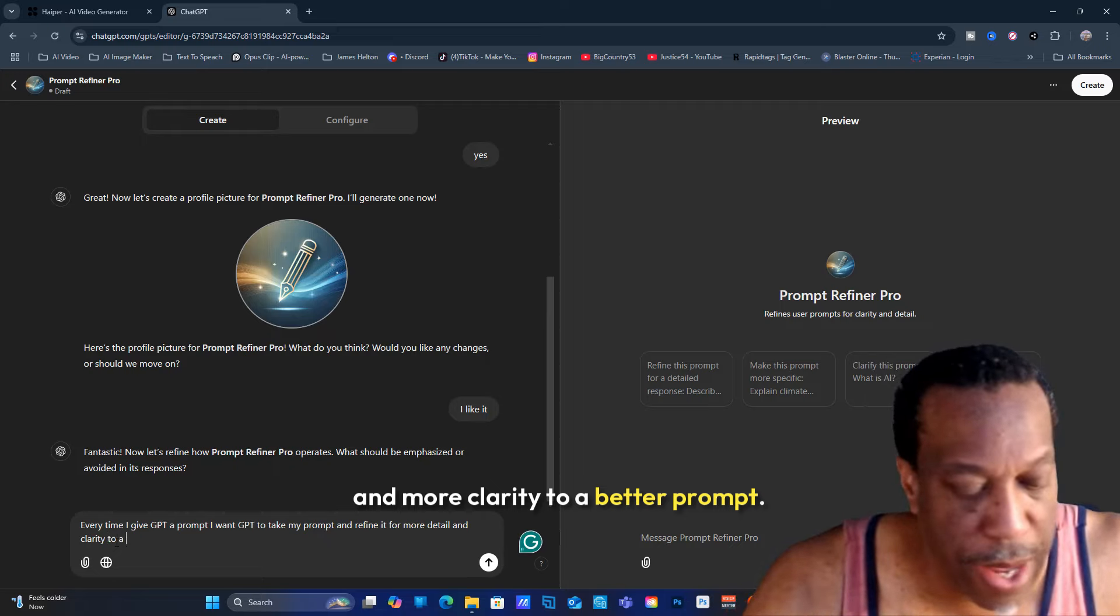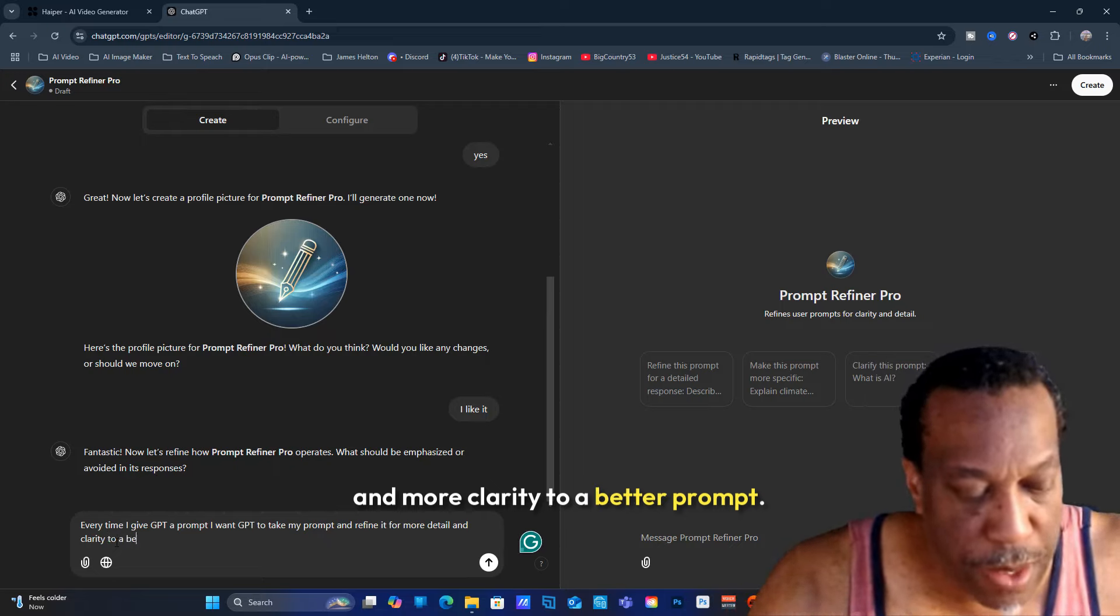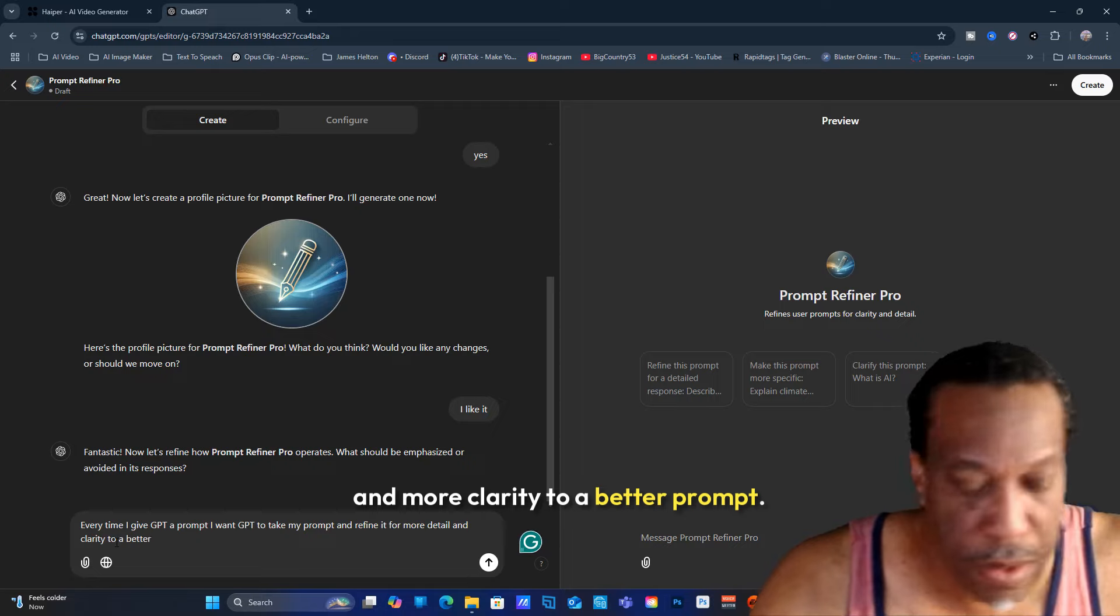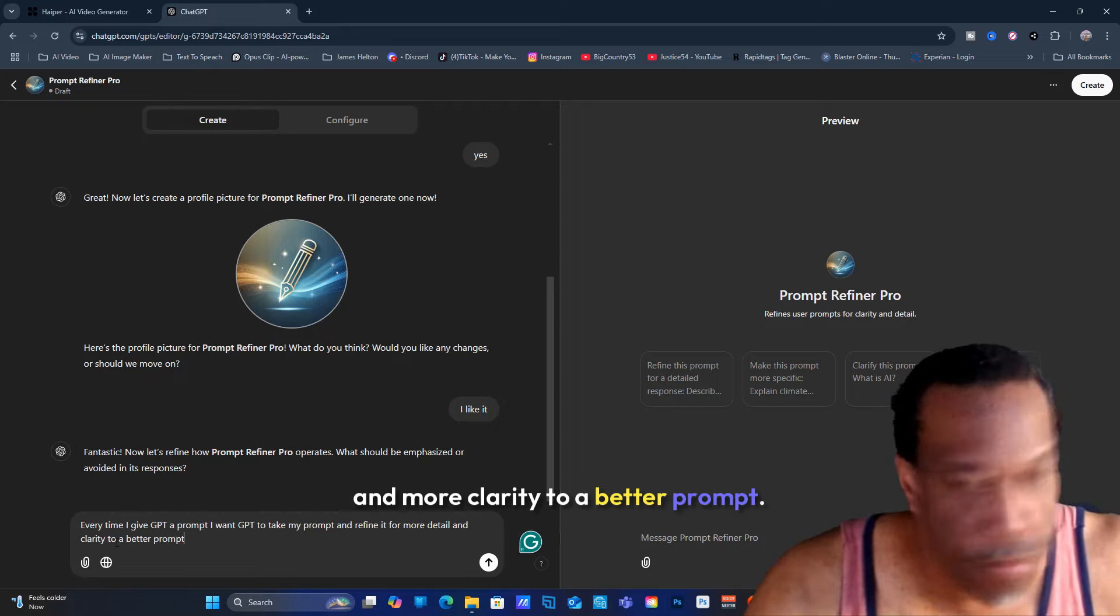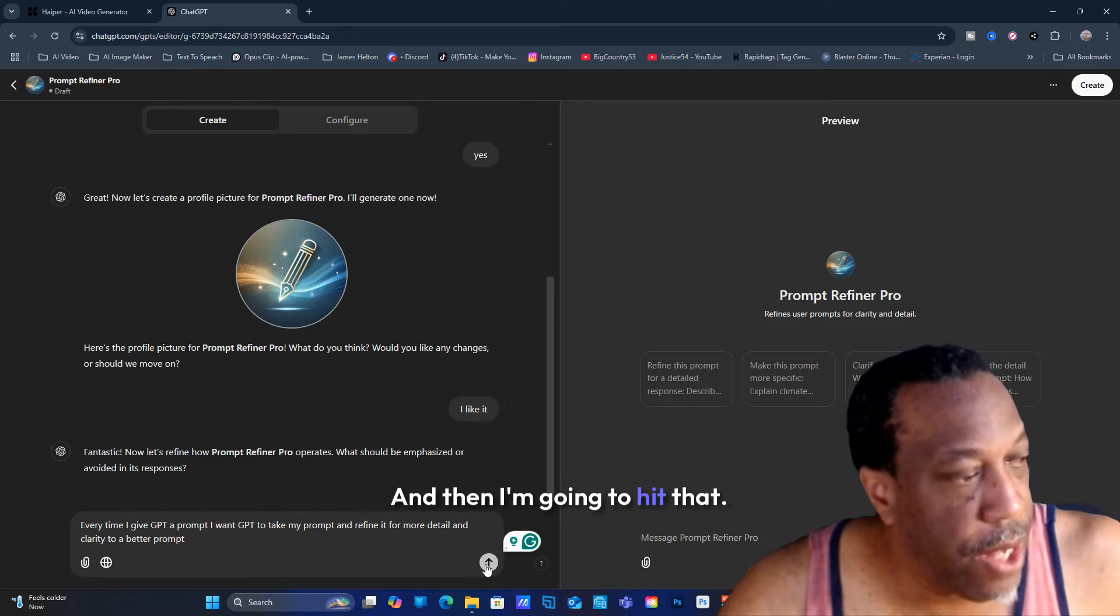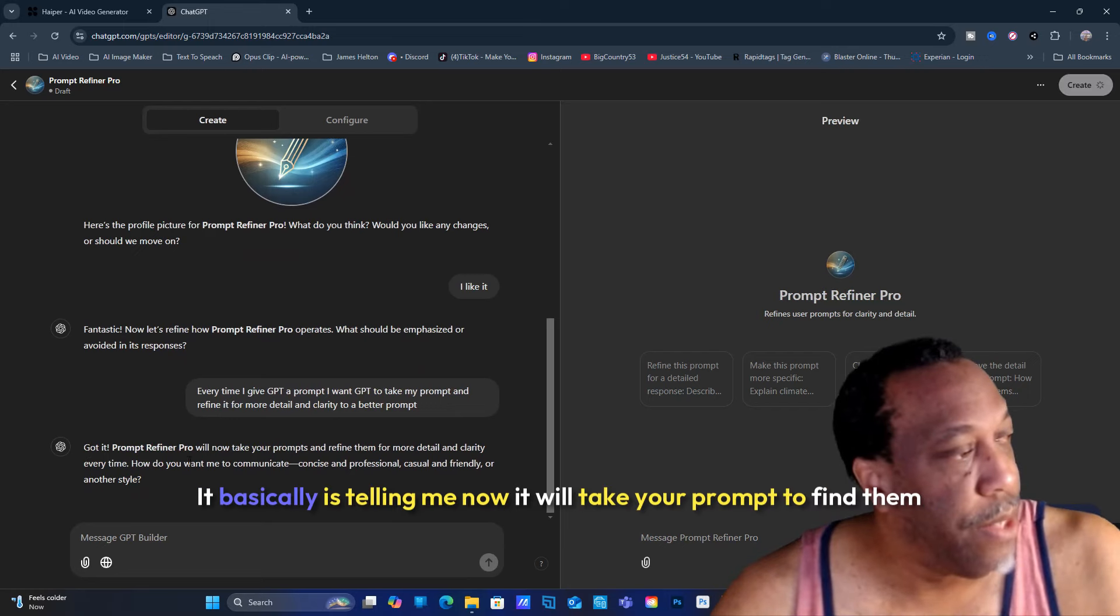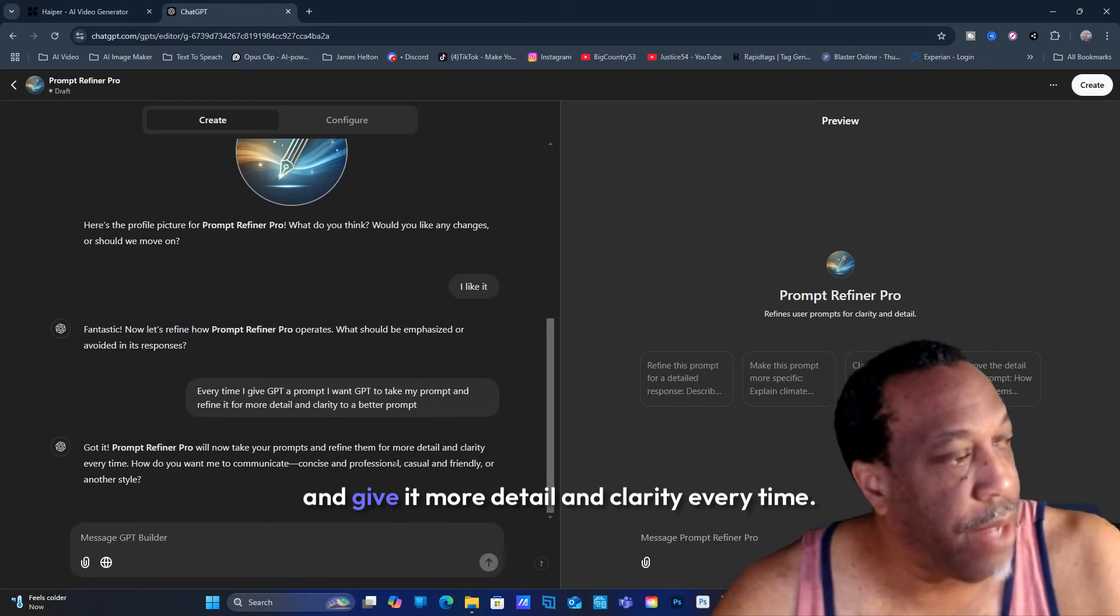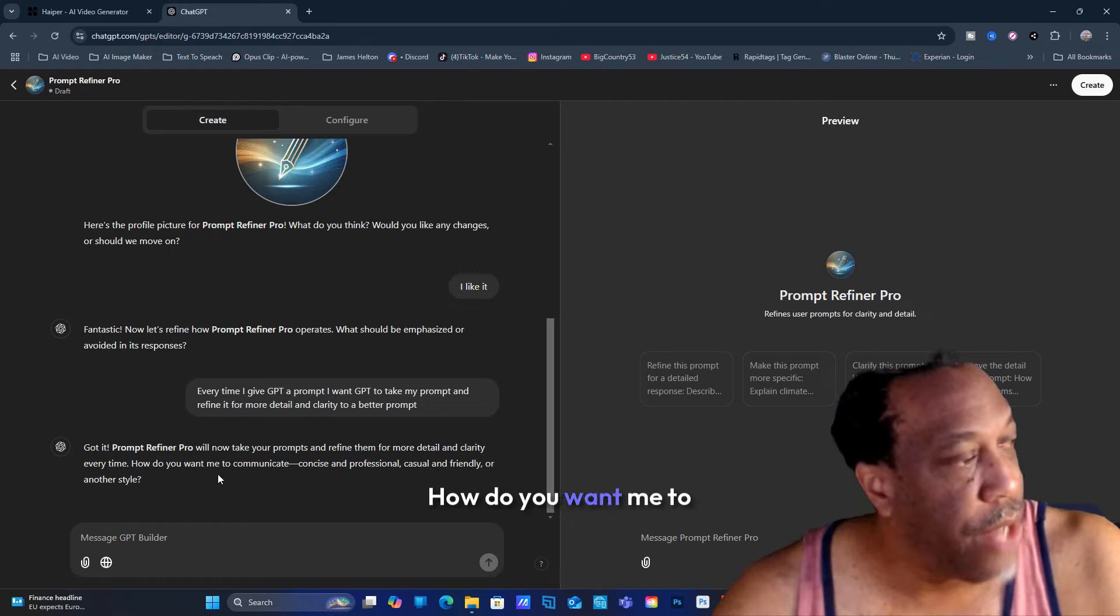To a better prompt. Then I'm going to hit that. See, it's updating. Got it. It basically is telling me now it will take your prompts, refine them, and give it more detail and clarity every time.